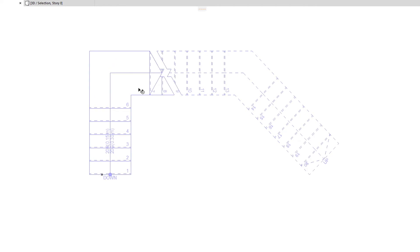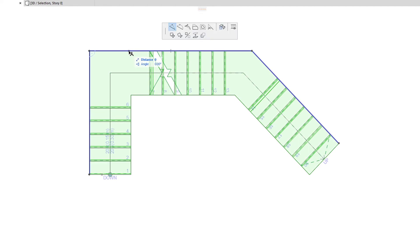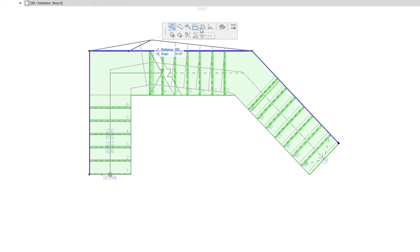When you select the Baseline and then click a Stair Baseline Segment, the top row of the Pet Palette will contain commands specific to segments. The first six commands are polygon editing commands and work the same way as in the editing of other polygonal element types.